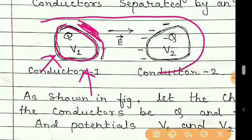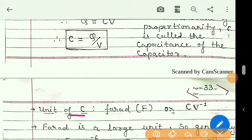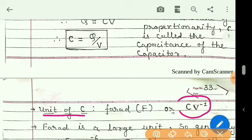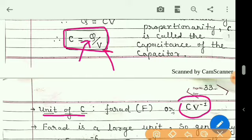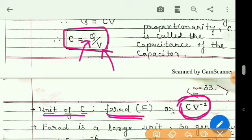The unit of capacitance is coulomb per volt. From the formula C = Q/V, the unit of Q is coulomb and the unit of potential difference V is volt. So the unit of capacitance is coulomb per volt, but named after scientist Michael Faraday who contributed to this field, the unit is called the Farad.